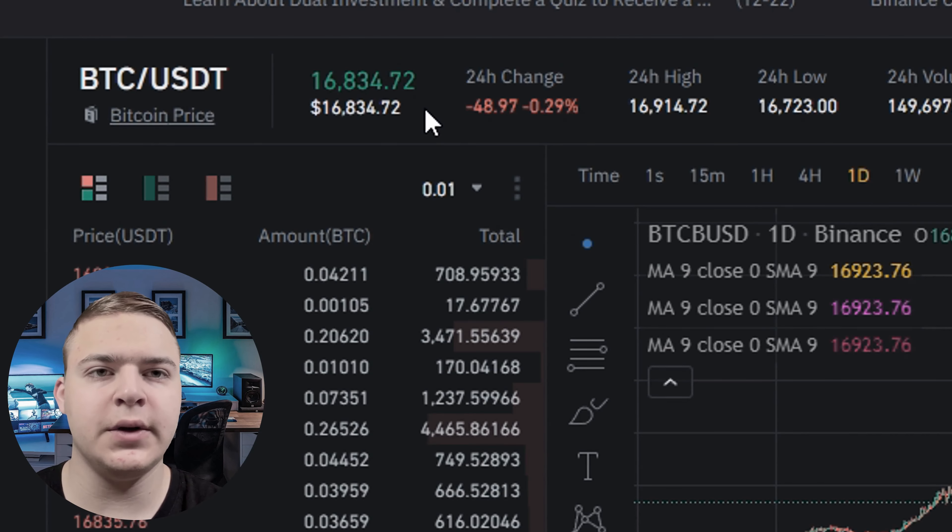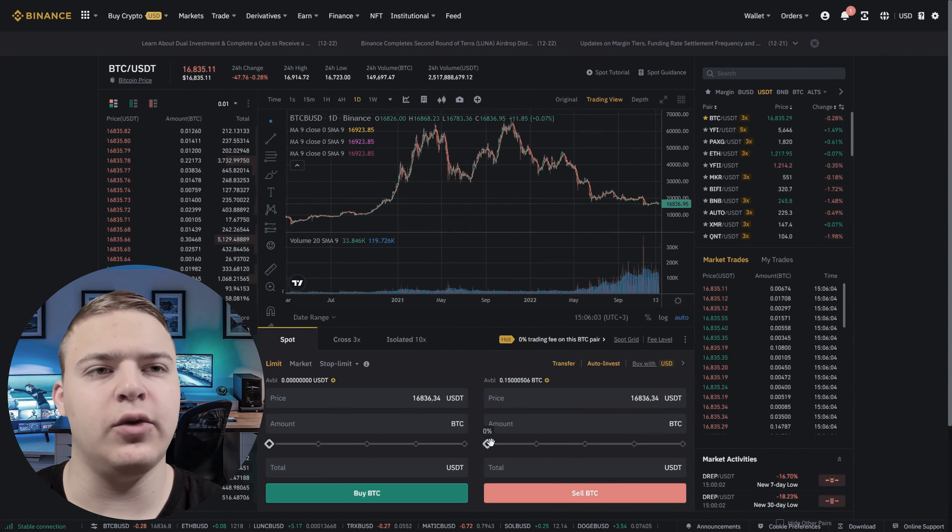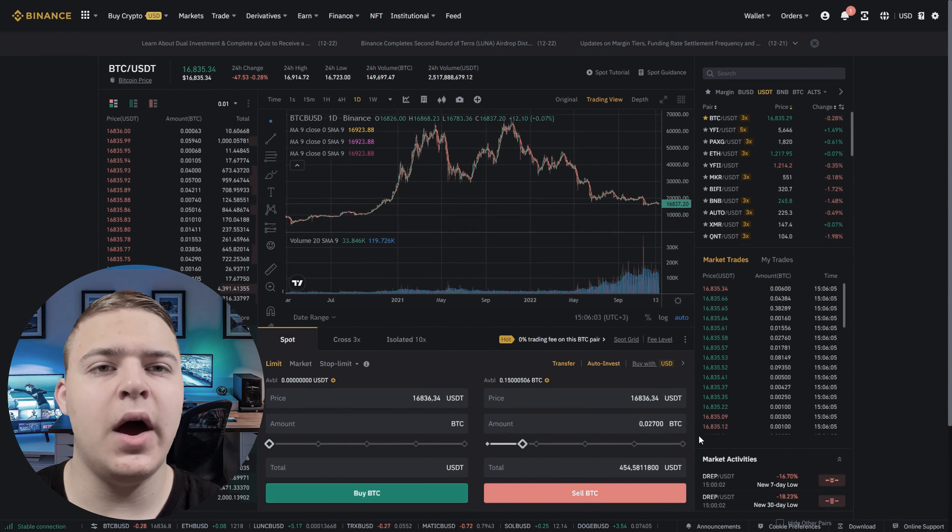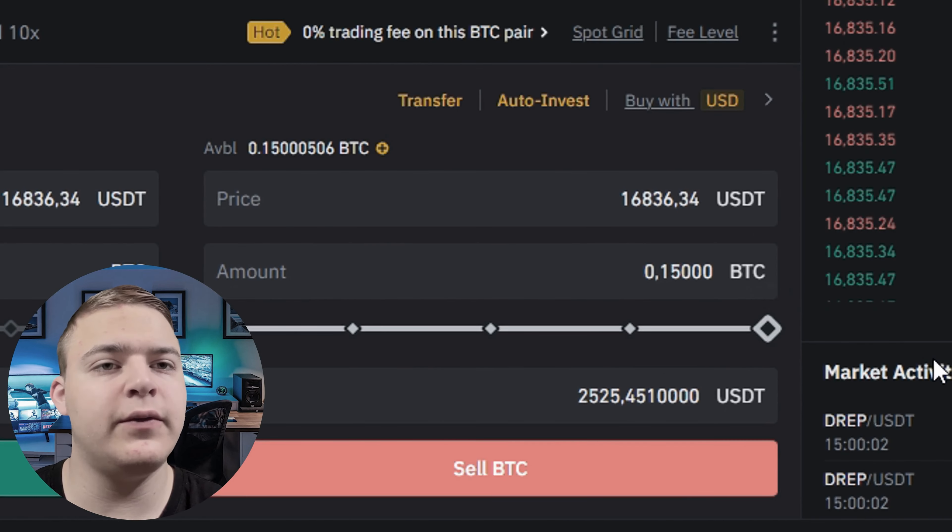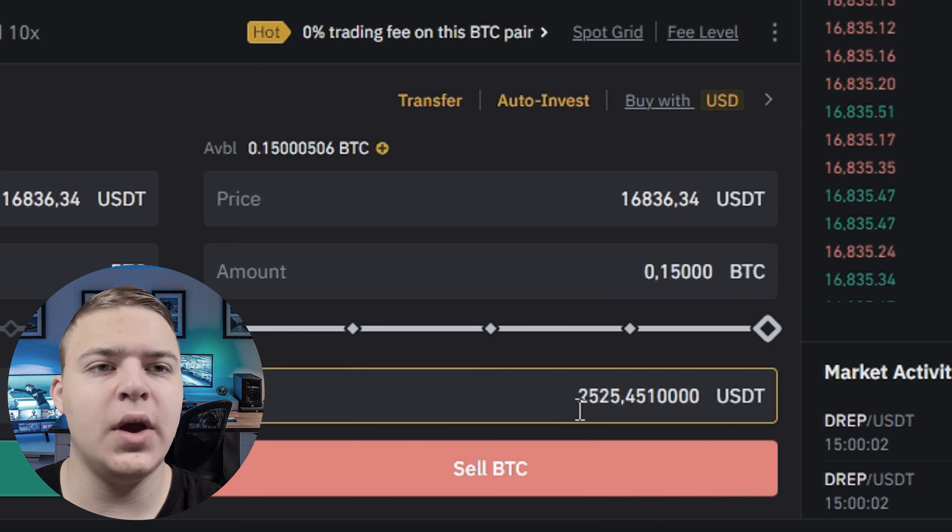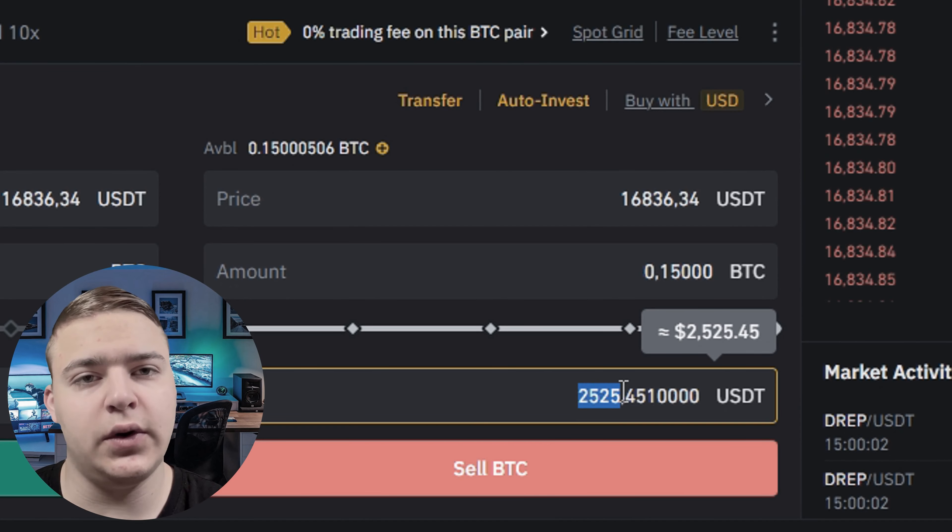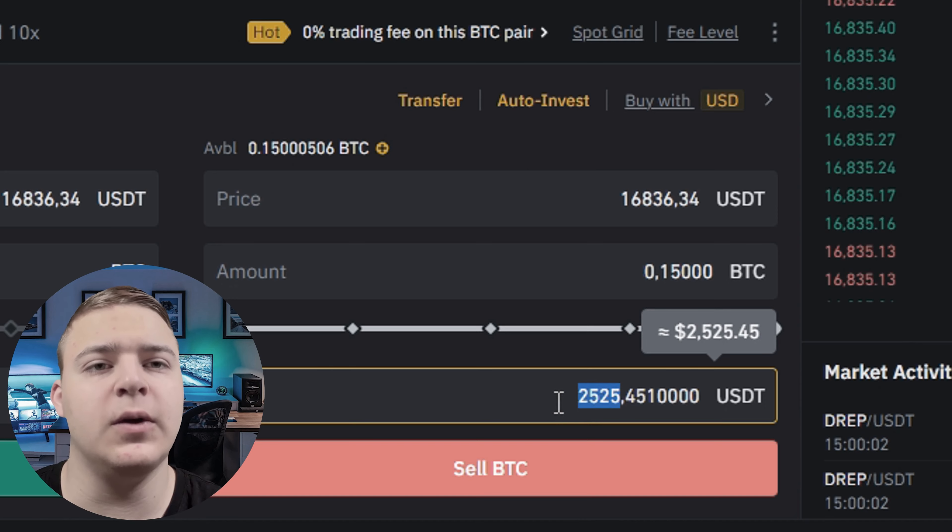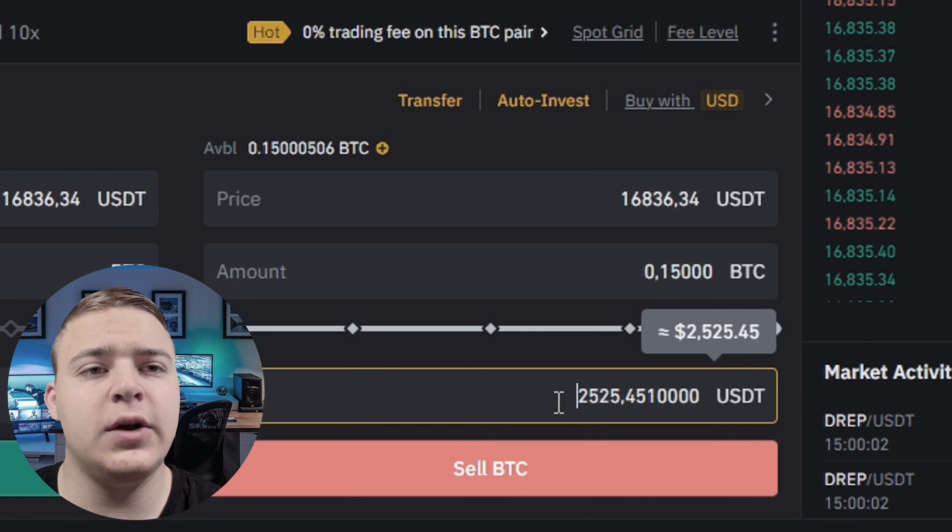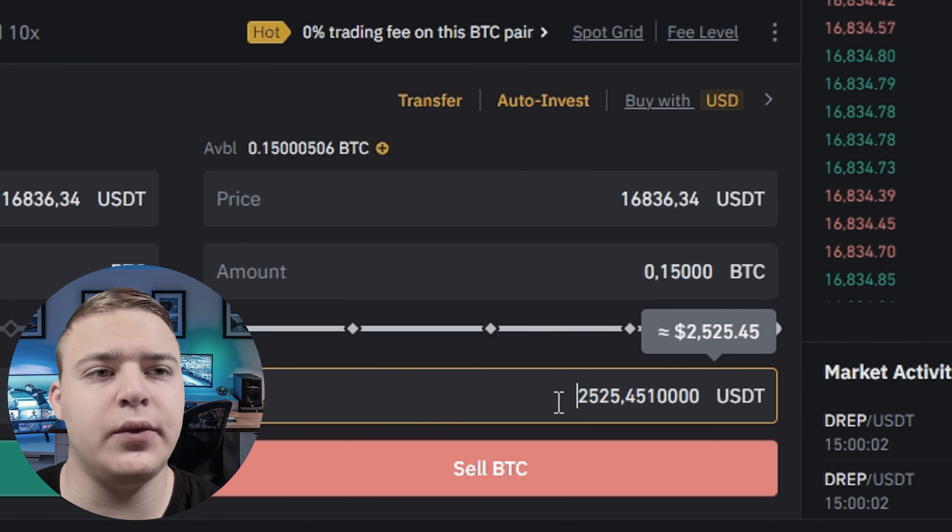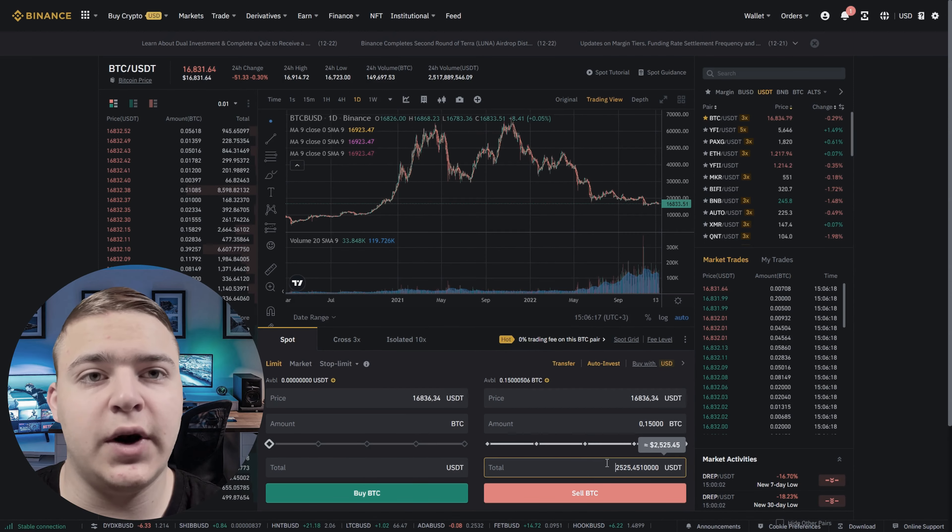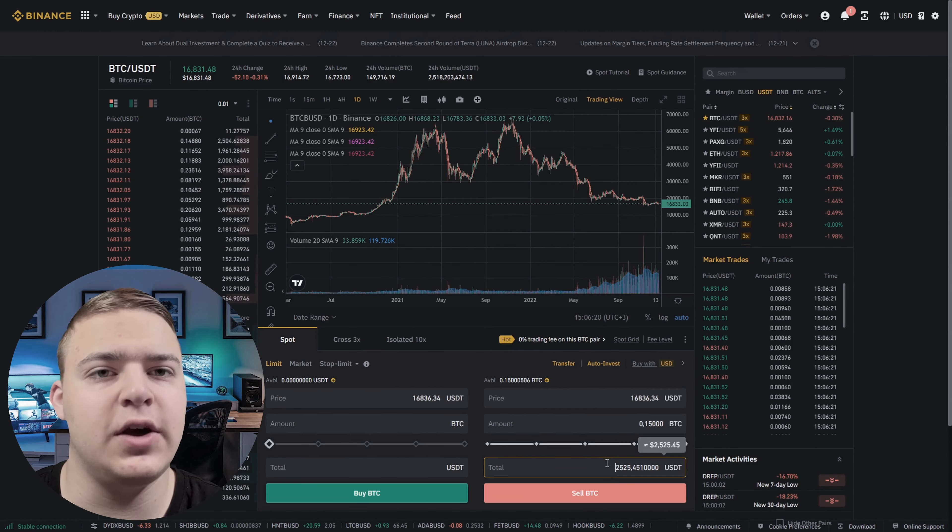Before we start, take a look at the Bitcoin exchange rate on Binance. I will show you the example of 0.15 Bitcoin. On Binance, that costs $2,525. Just as I said earlier, you can also use Ethereum or Litecoin for this strategy. The rate for these coins is also higher than on other exchanges.